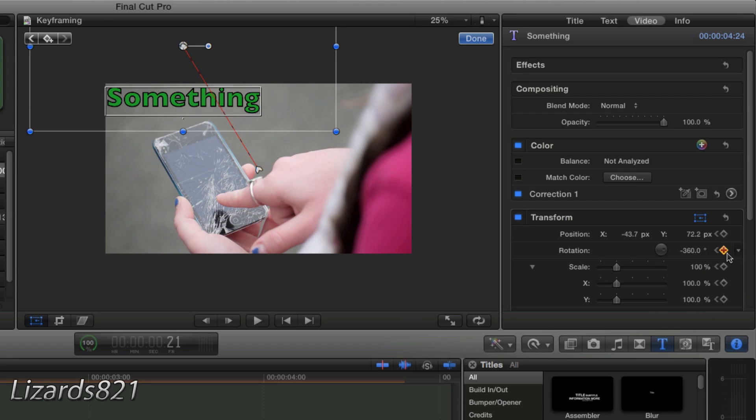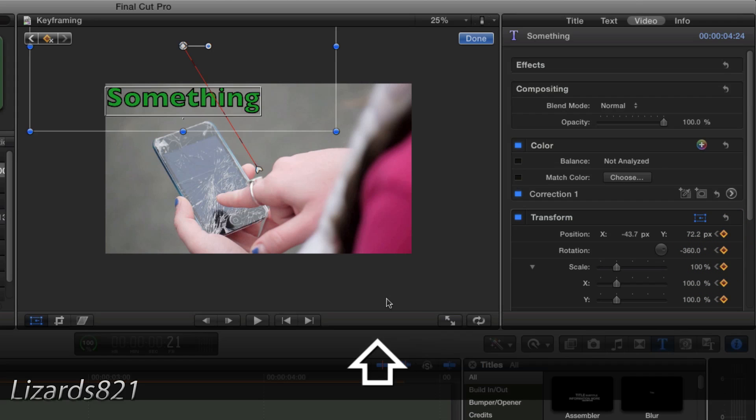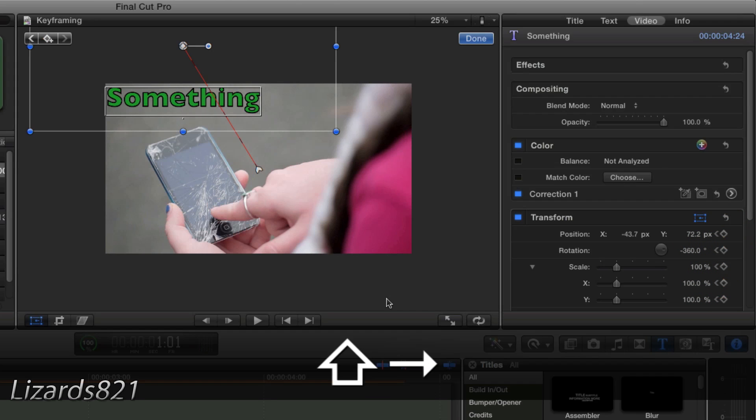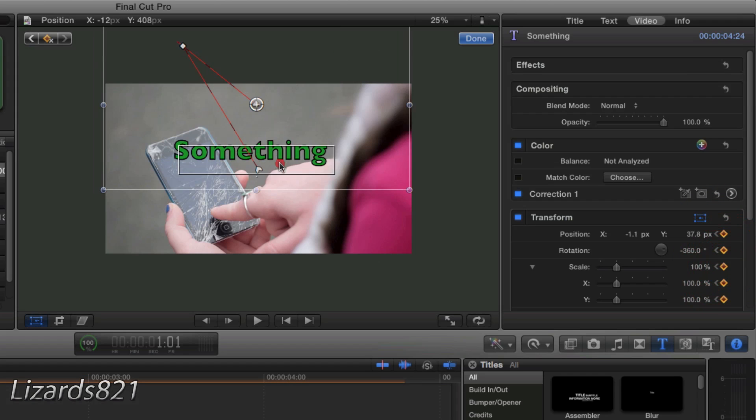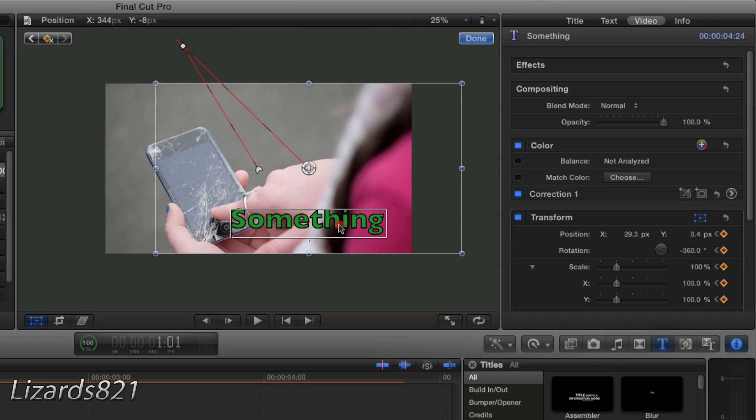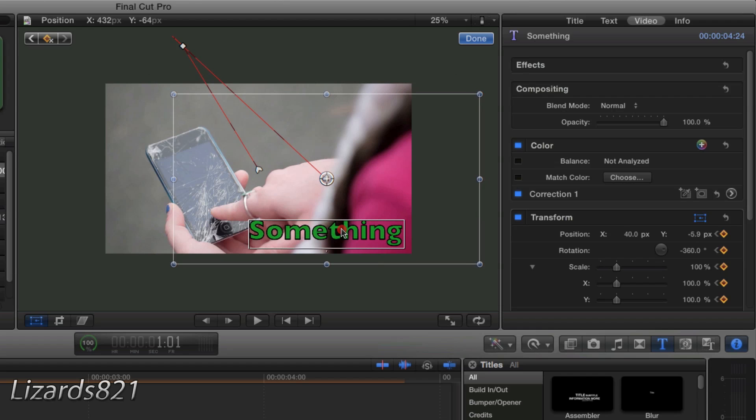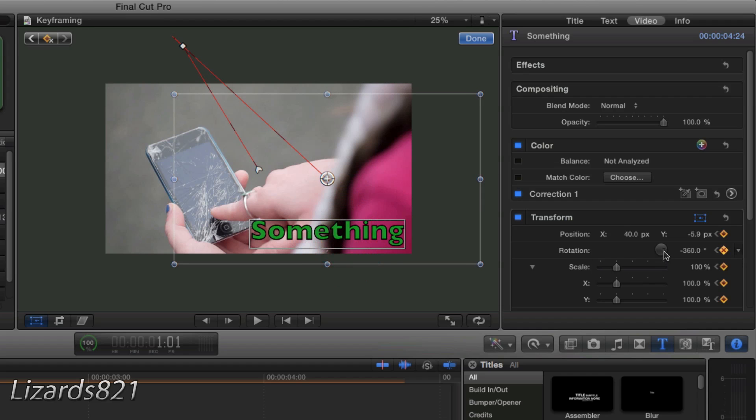And then add another keyframe. One, two, three. And then next, I'm going to make it move down there. So let's get another second going on here. We're going to add another keyframe, one, two, three. And we're going to move it down here, as well as do another revolution.